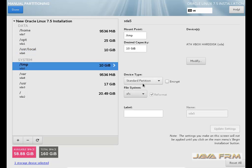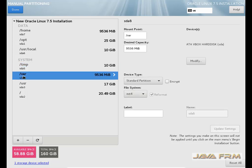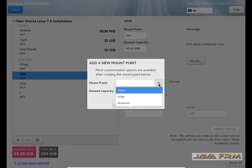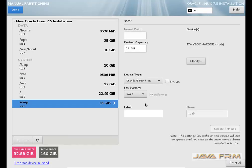There is still some free space, so I am going to create more mount points. Once again I am clicking the plus button. Here I am creating the swap area. I am allocating 26 GB to the swap area because I will be using memory-hungry applications in the future, so I am allocating more space for swap.